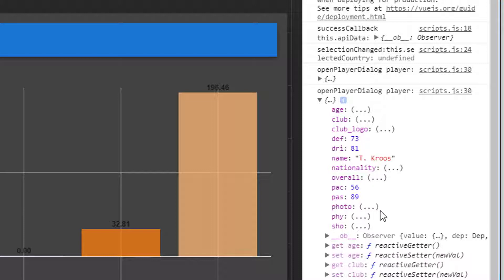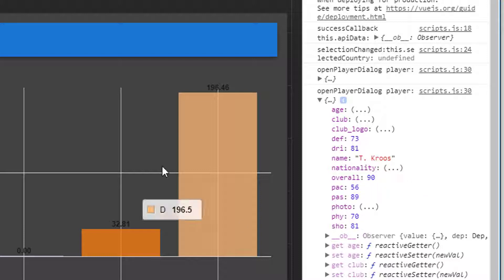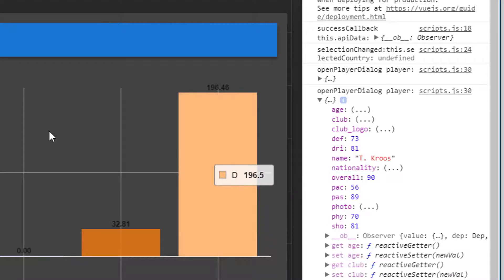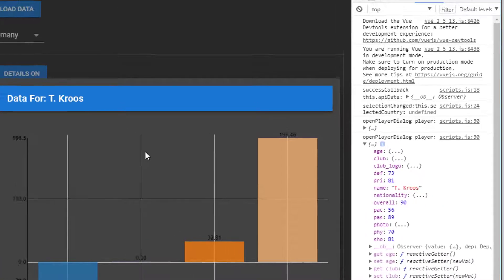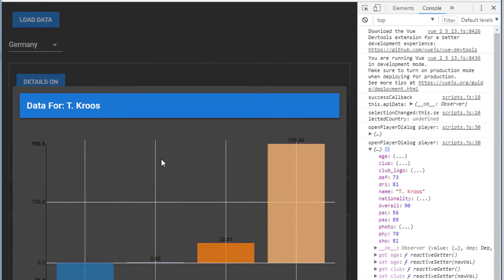I'd like to make our graph contain the def, the dri for dribbling, PAC, PAS, physical, shooting and the overall score. So all these scores here, I'd like those to appear inside our graph dynamically as we click our player.